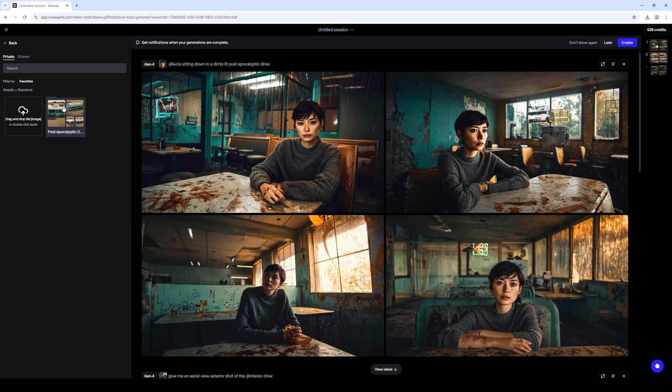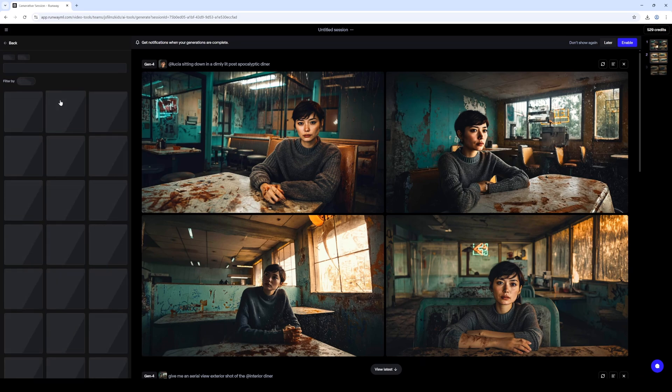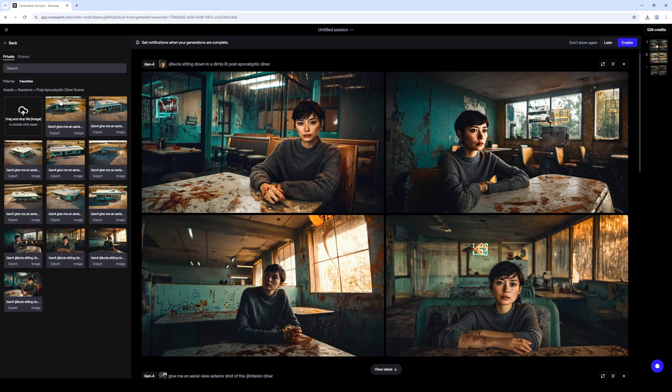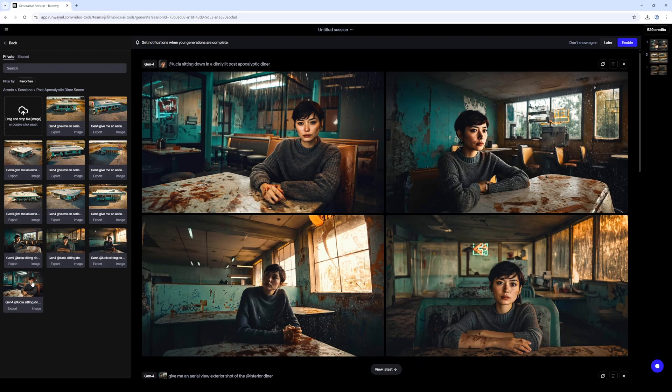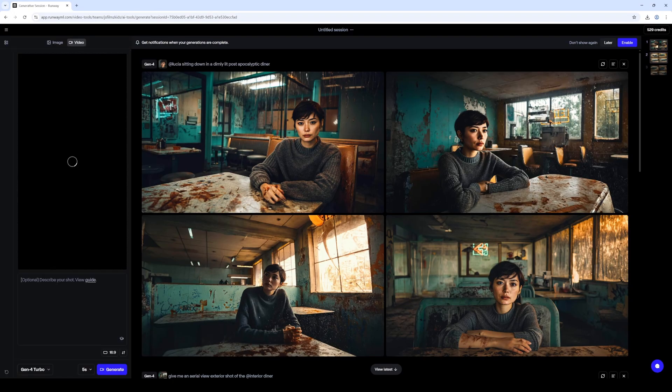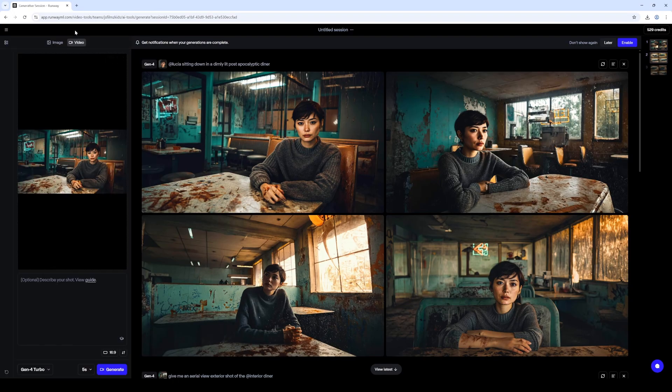Go to sessions. Well I guess I didn't have to select that because it's already here. Let me choose this here and that's going to load it up.